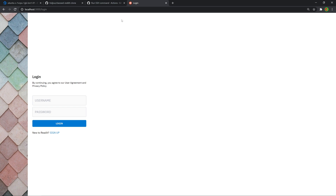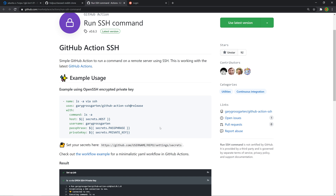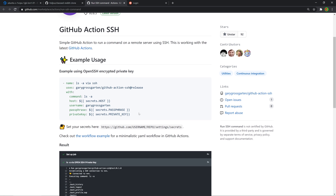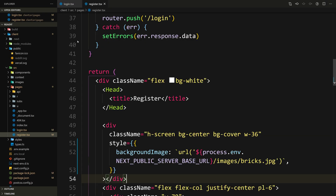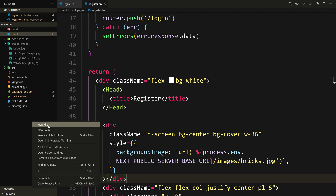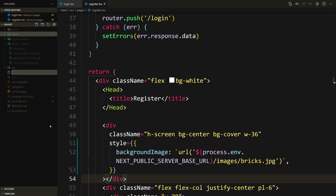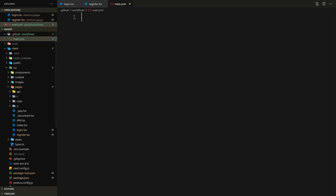Now let's implement the GitHub Action. We're not writing it entirely from scratch — we'll use an existing action called run-ssh-command, which lets us SSH into our server and run any command we want. GitHub Actions must be placed inside a folder named .github, so let's create a new file at .github/workflows/ and name it whatever you want — we'll call it main.yml.